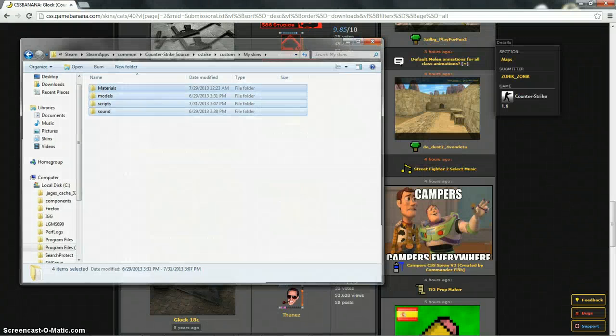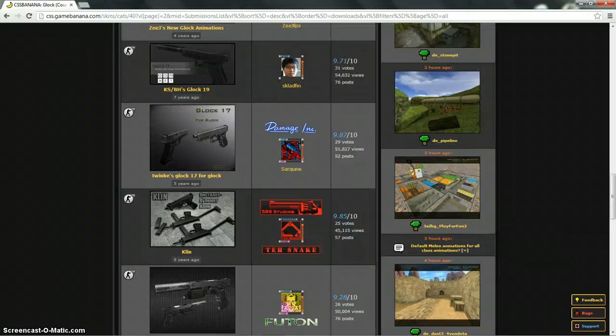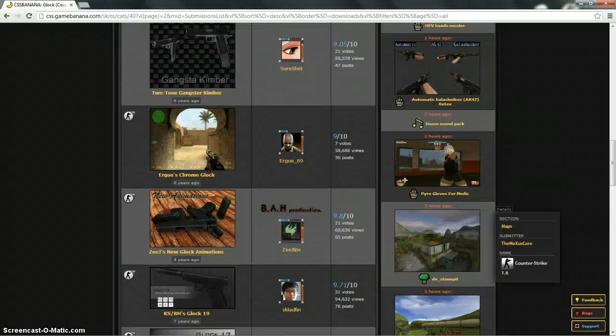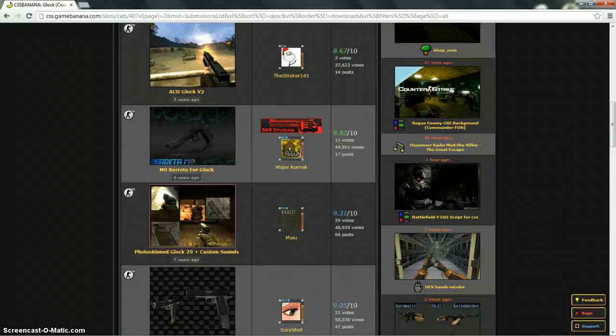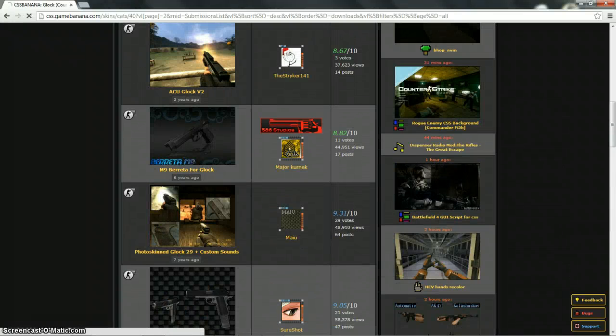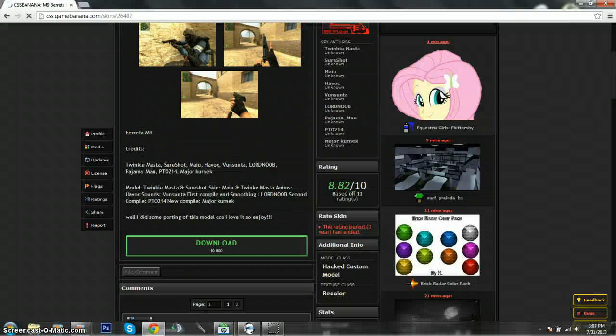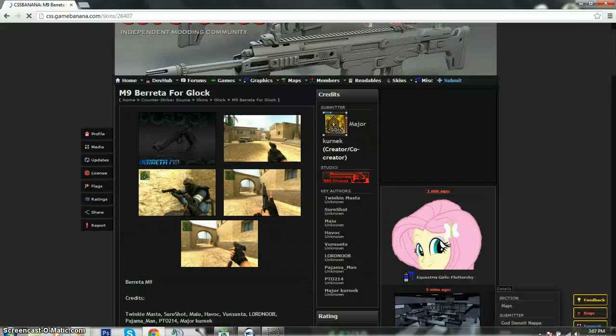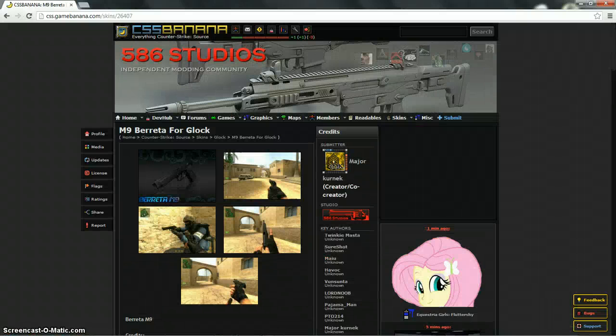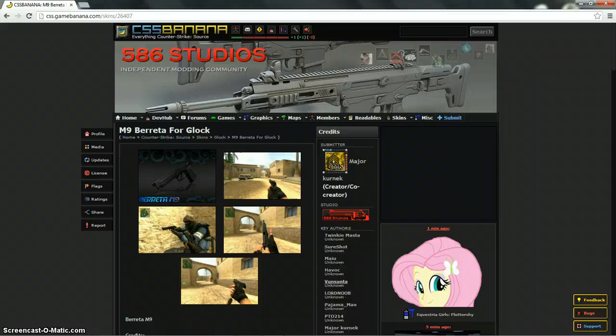If you want more skins, all you got to do is just click on it, download it, open it in WinRAR and then move and replace. So I hope this helped and I'll see you guys next time.